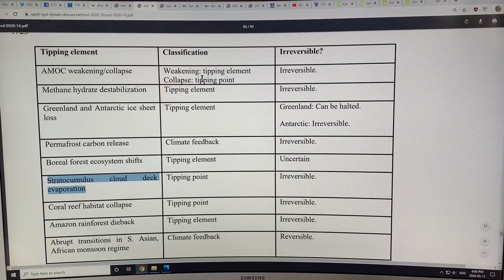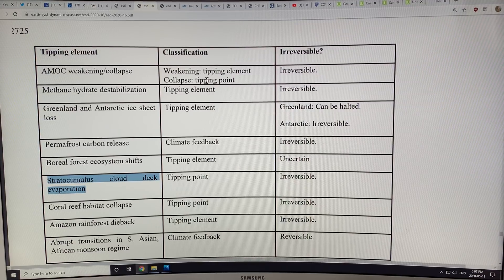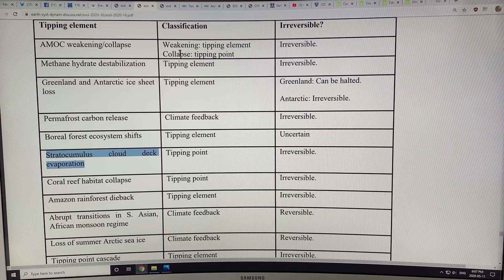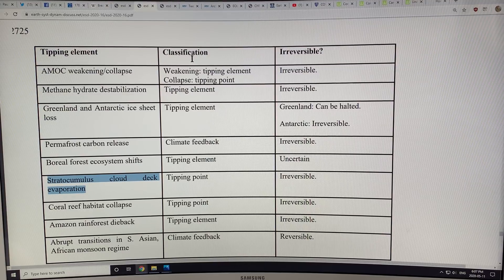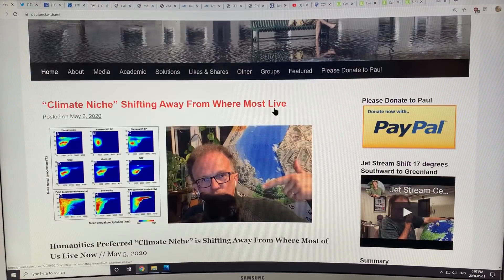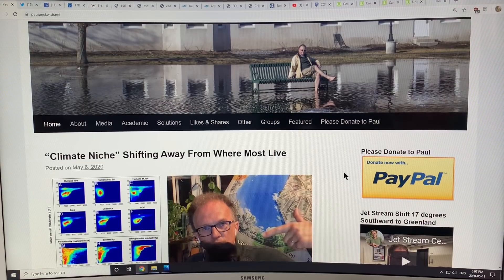Basically, with climate change we're playing with fire. As we continue to emit fossil fuels and rapidly change the chemistry of our atmosphere and oceans, we're subjecting ourselves to enormous risks of tipping the system into a state we cannot get back out of — an irreversible state. Thank you for listening to this video series. I hope everybody is staying safe. Please check out my website at paulbeckwith.net and consider donating to my PayPal to support my research and these videos. Thanks again. Bye for now.